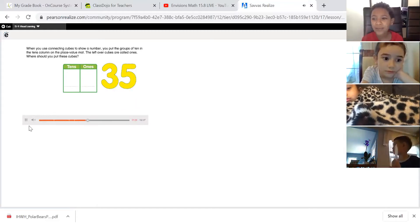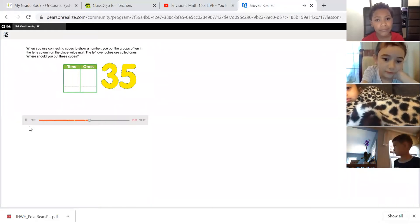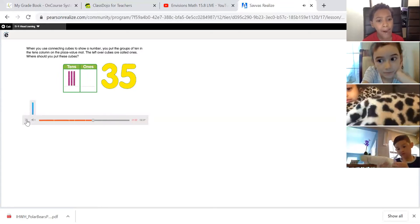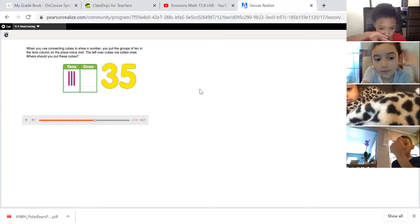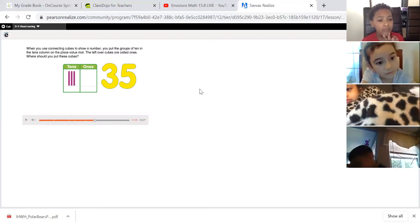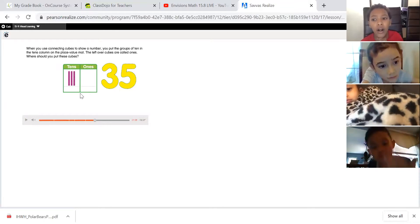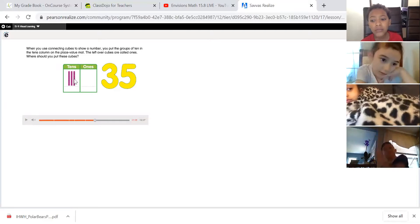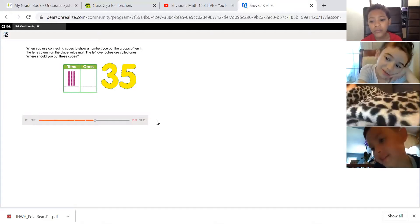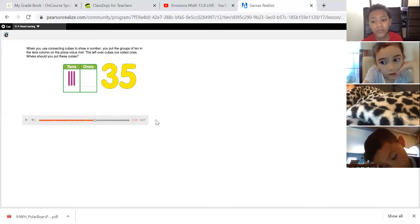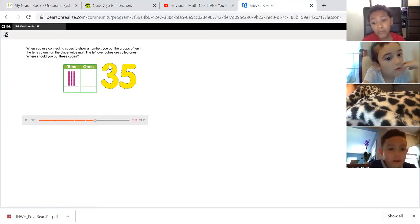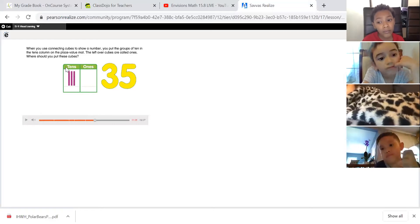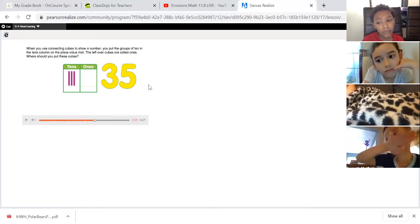When you use connecting cubes to show a number, you put the groups of 10 in the tens column on the place value mat. The leftover cubes are called ones. This chart shows how many tens and how many ones are in a number. They group the cubes by ten so you don't have to count by ones — you can count by tens: 10, 20, 30. That's 30 cubes. On the right side is the ones column — where should we put the leftover cubes?